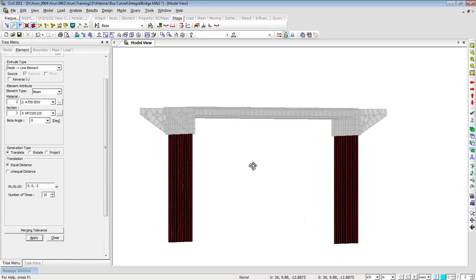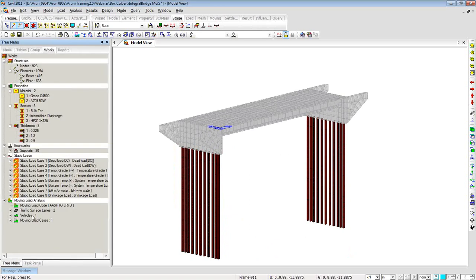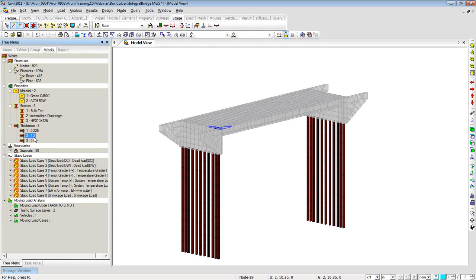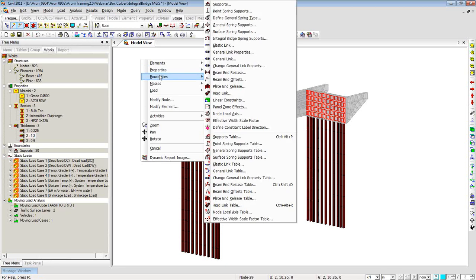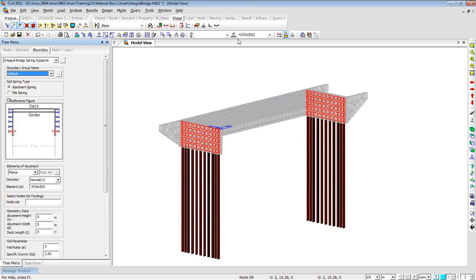The bridge is ready. Now we'll apply boundary conditions — loading is already there from the wizard. We'll start by applying the integral abutment soil springs. I'll select the face of the abutment — which is 1.2 meters thick — by double-clicking. Then I'll right-click, go to Boundaries, and under Boundaries we have a special type of spring support system: the Integral Bridge Spring Support.